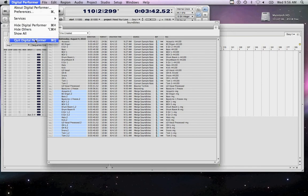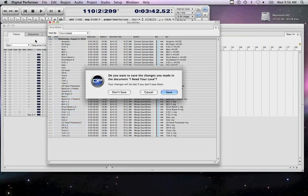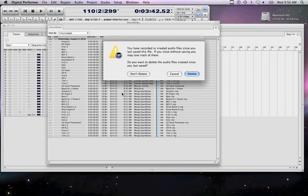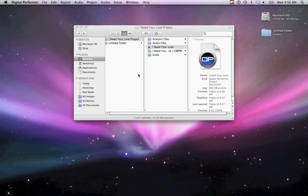Now quit Digital Performer. When prompted, choose Don't Save Changes. If prompted with the message, do you want to delete the audio files created since you last saved, choose Don't Delete. This will ensure that the new files you created during the bounce will remain in the project's audio folder.